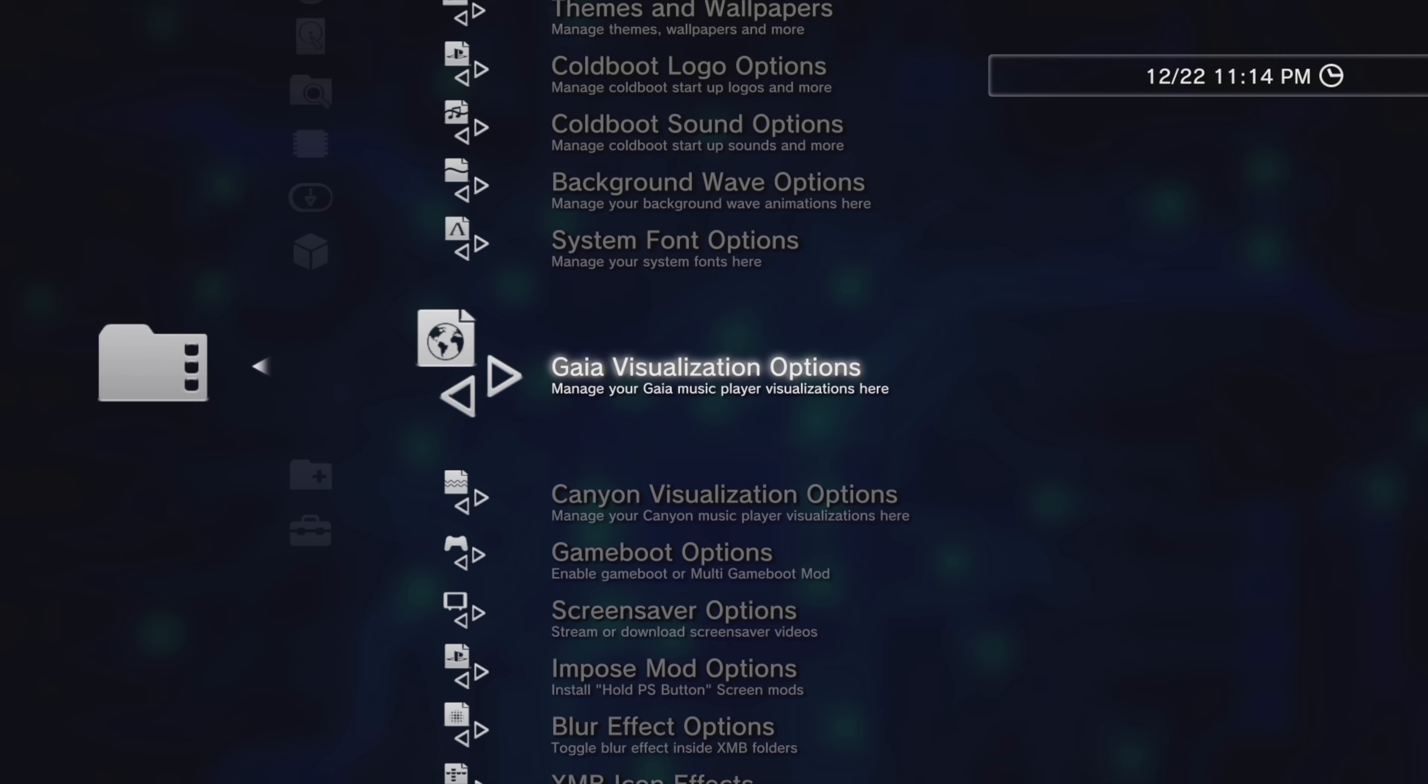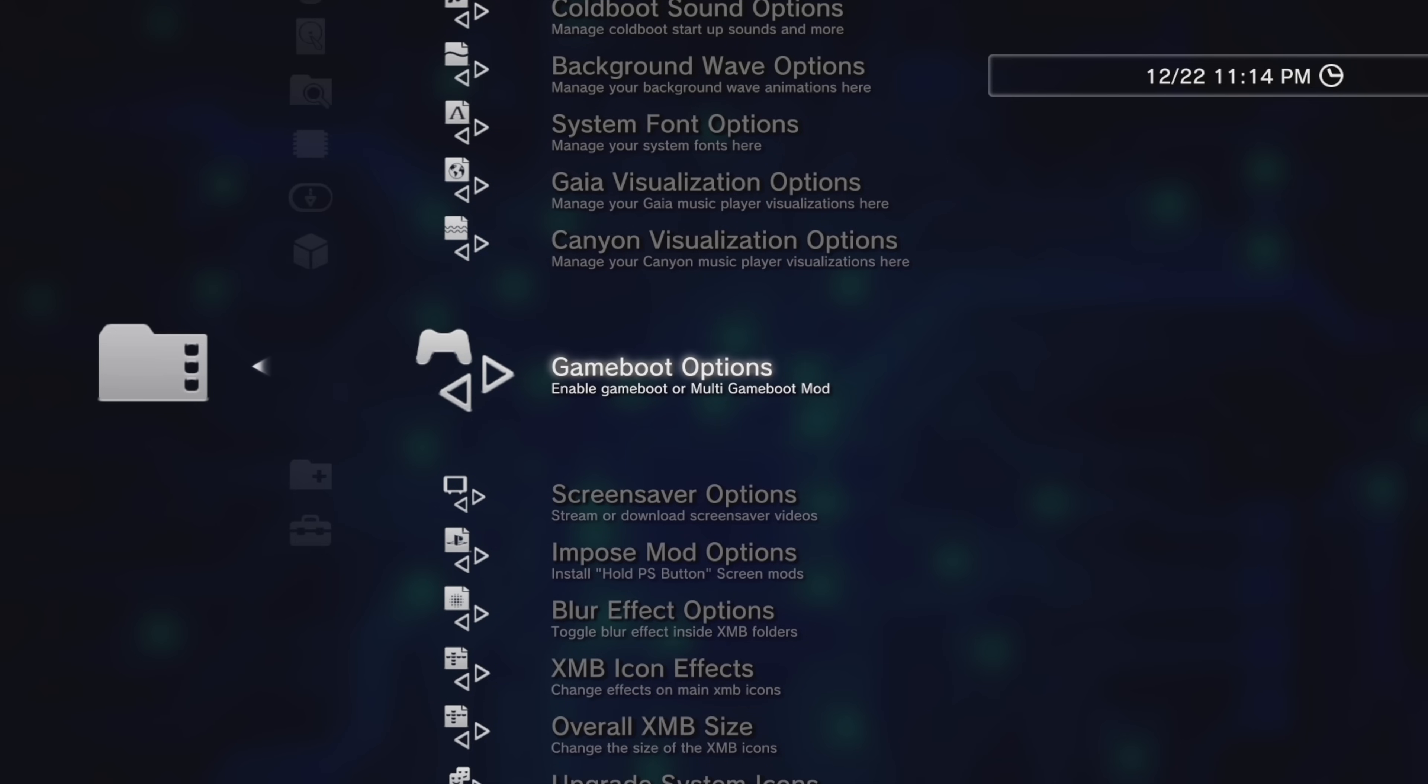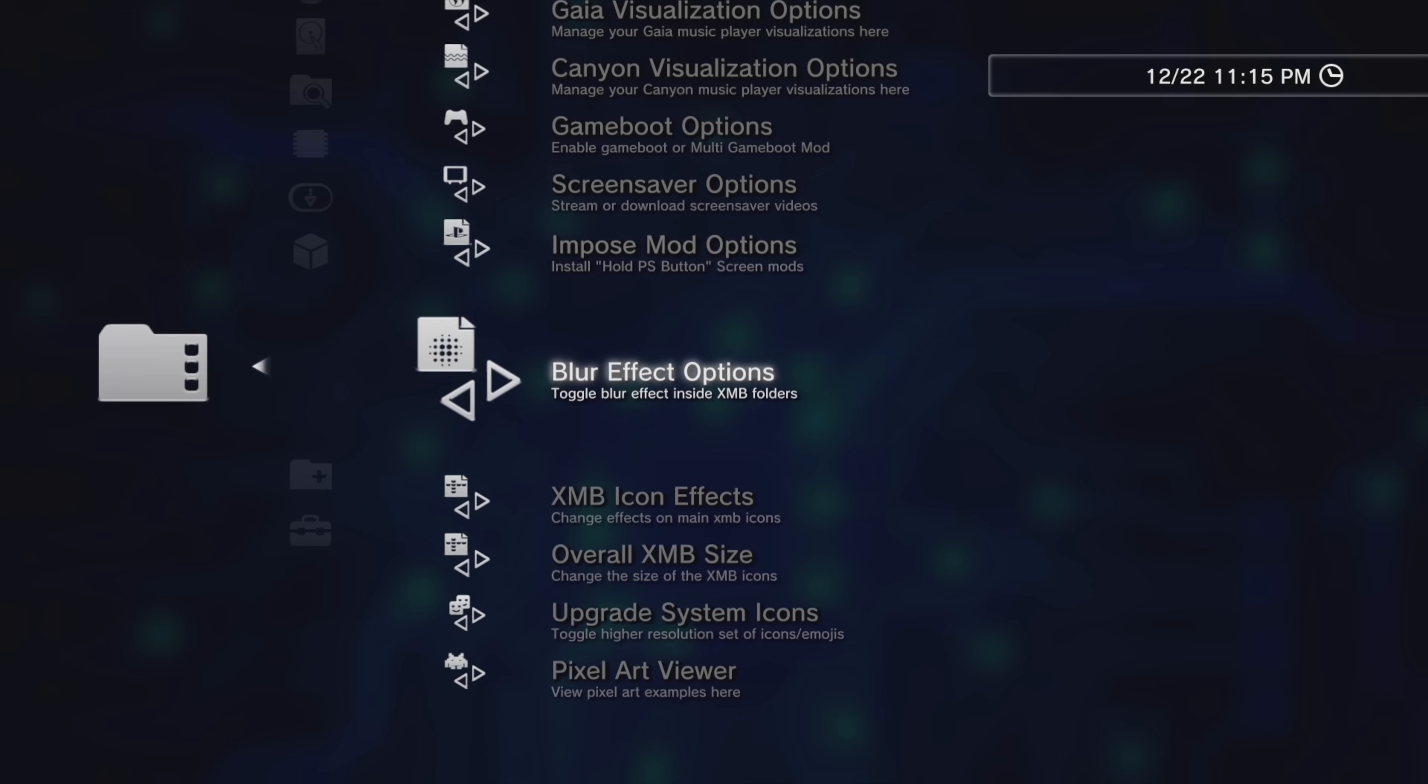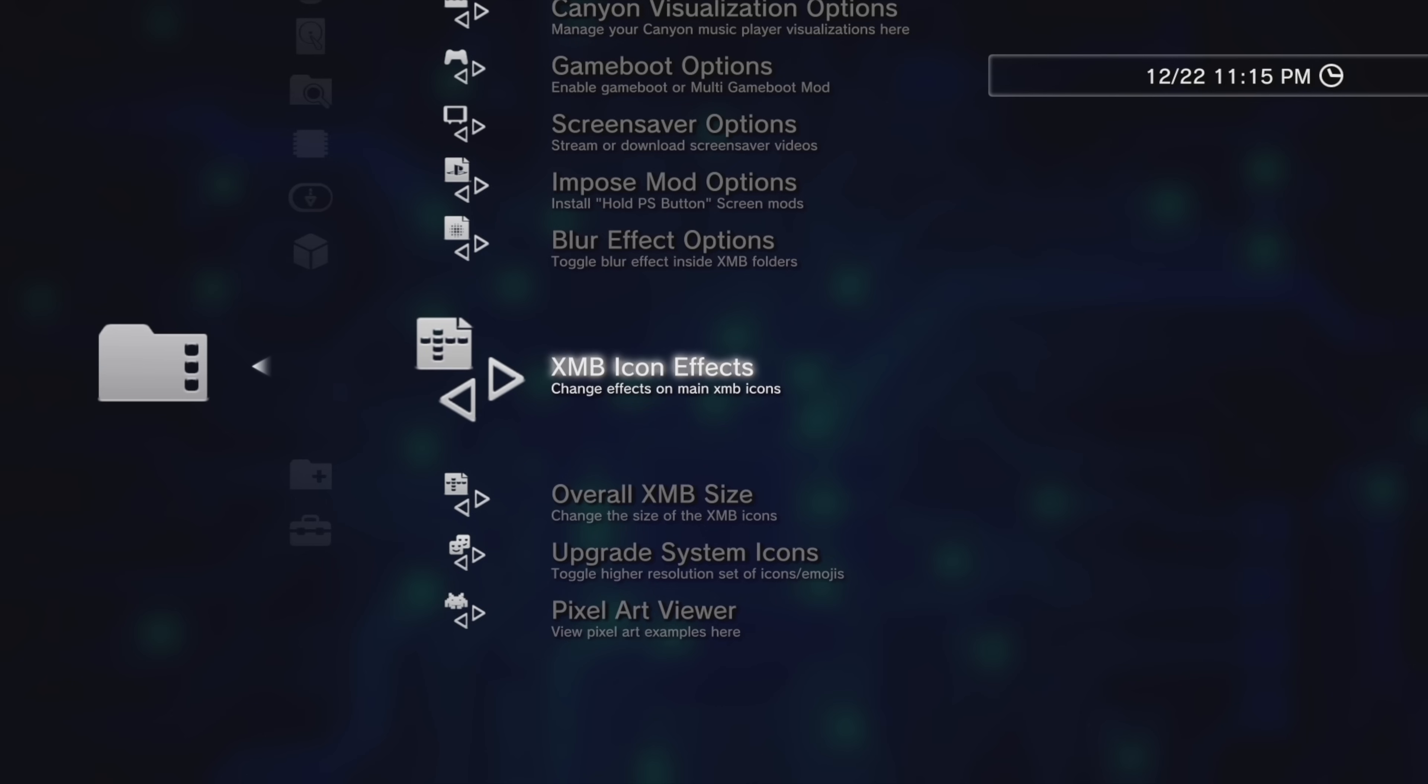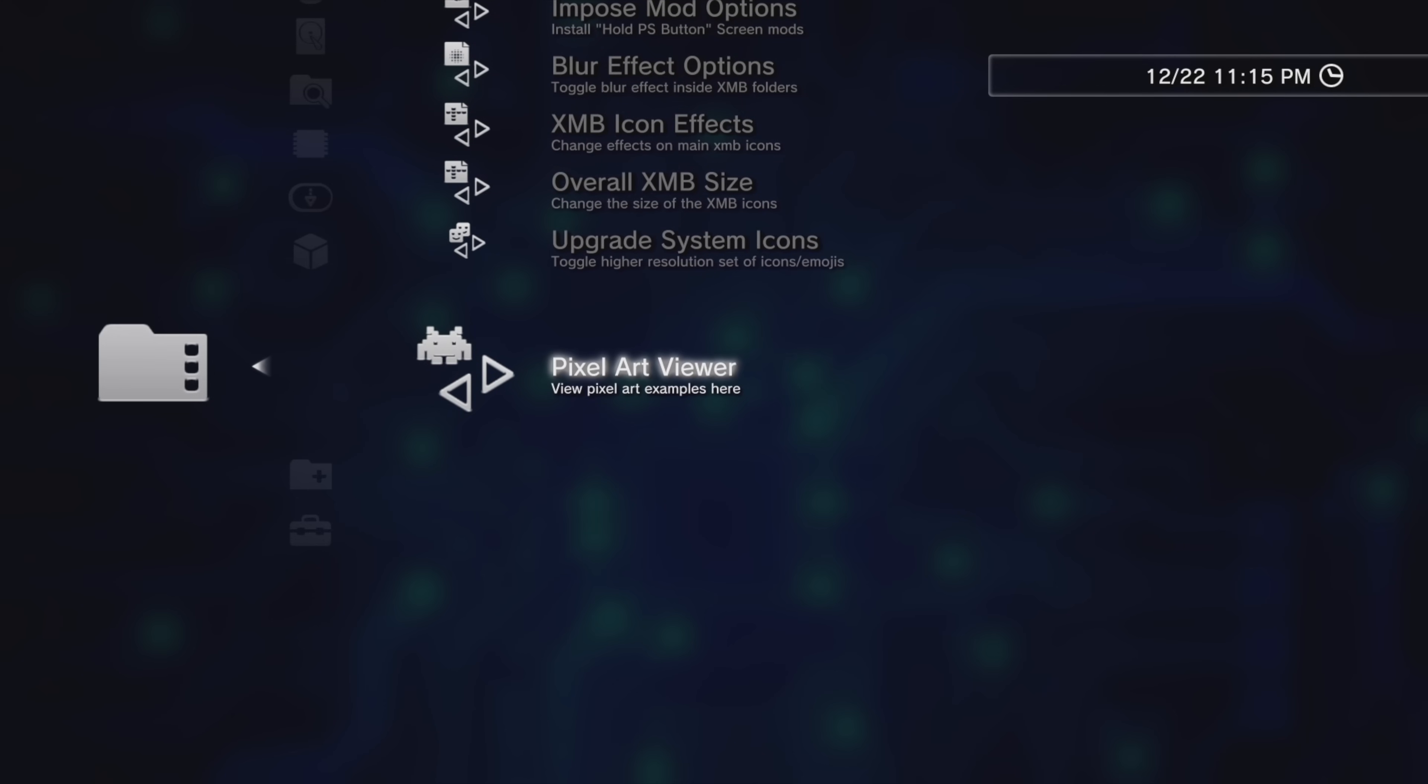Gaia visualization options, game boot options, screen saver options, impose mod options, blur effect options, cross media bar icon effects, overall cross media bar size, upgrade system icons, and there's even a pixel art viewer option.